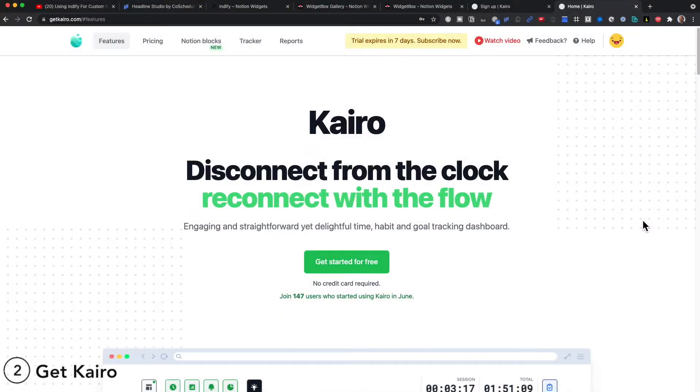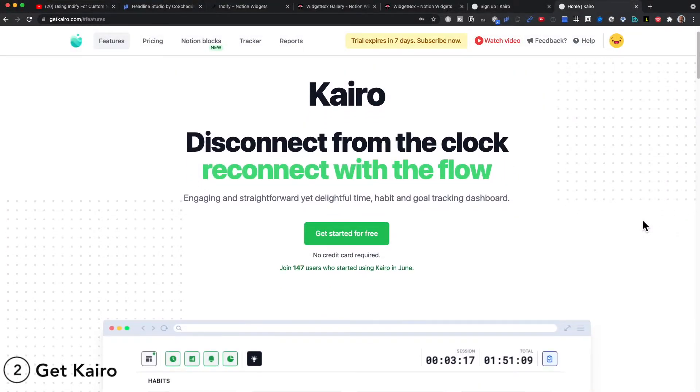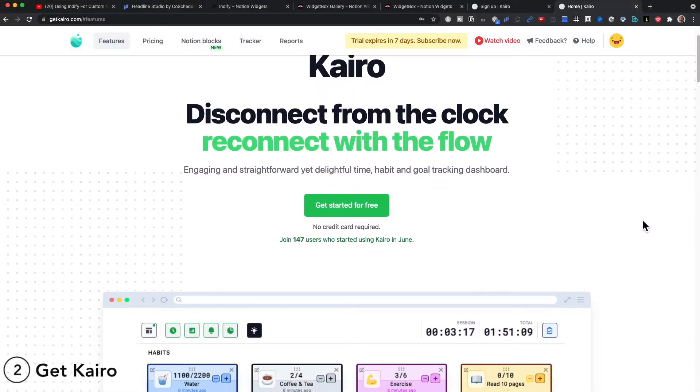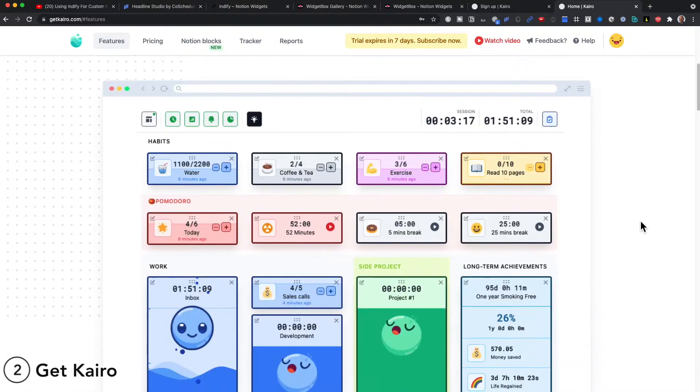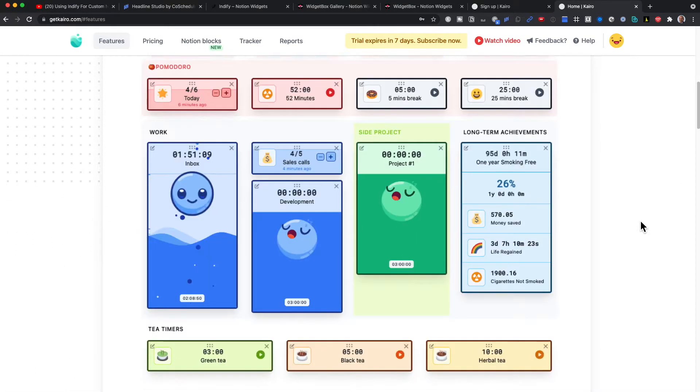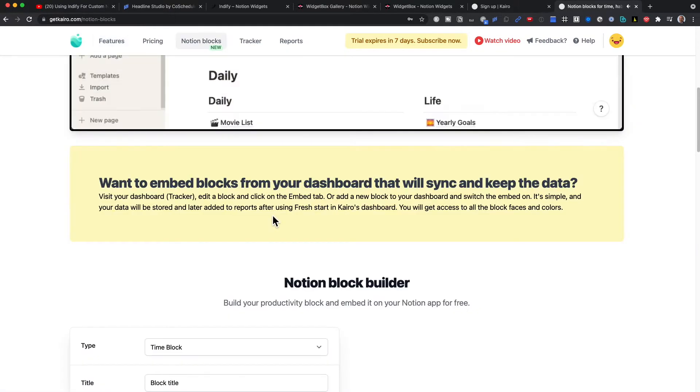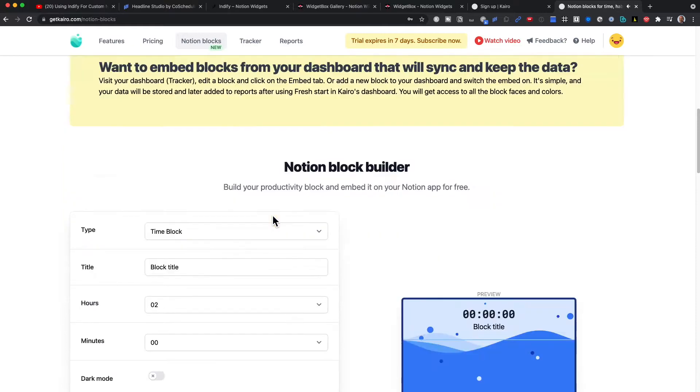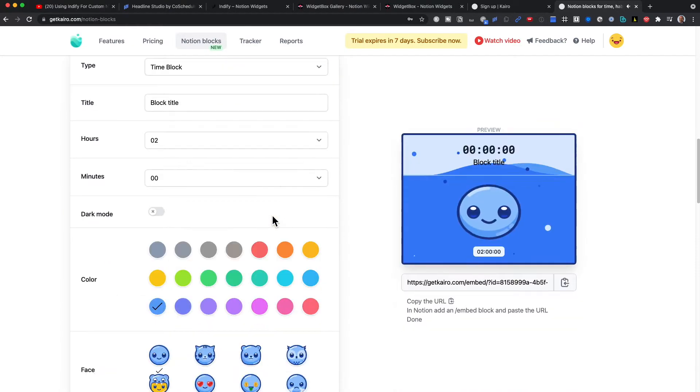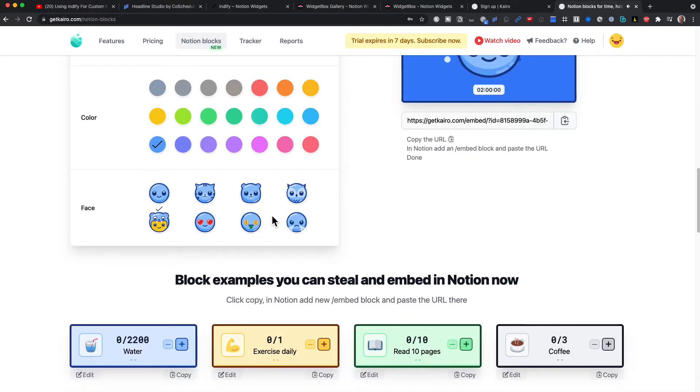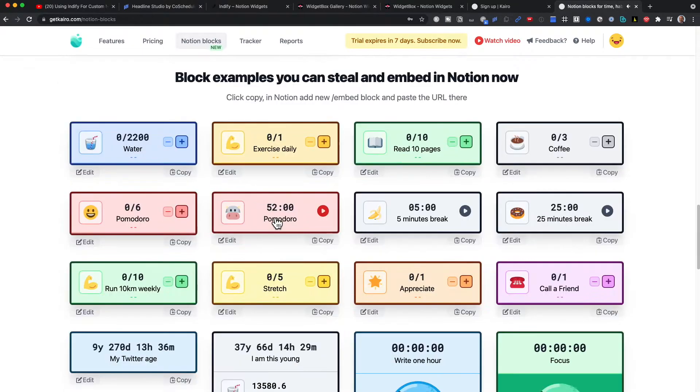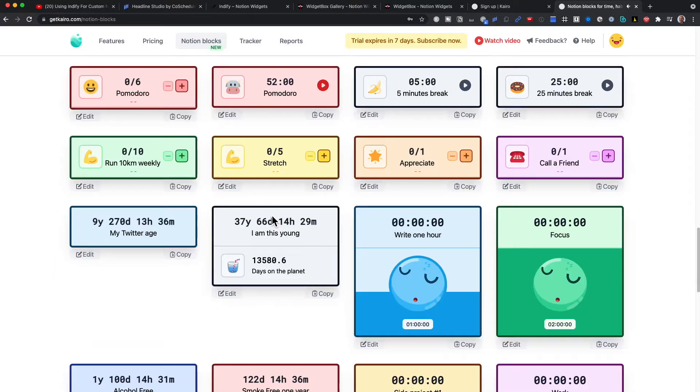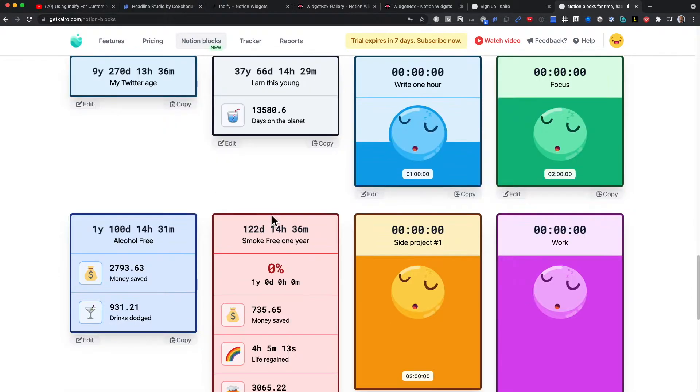Get Cairo is the second widget website on our list. The widgets are in the nature of time, habits and goal tracking on a flexible dashboard. So you could track things like water, coffee, tea, reading habits, exercise habits, etc.